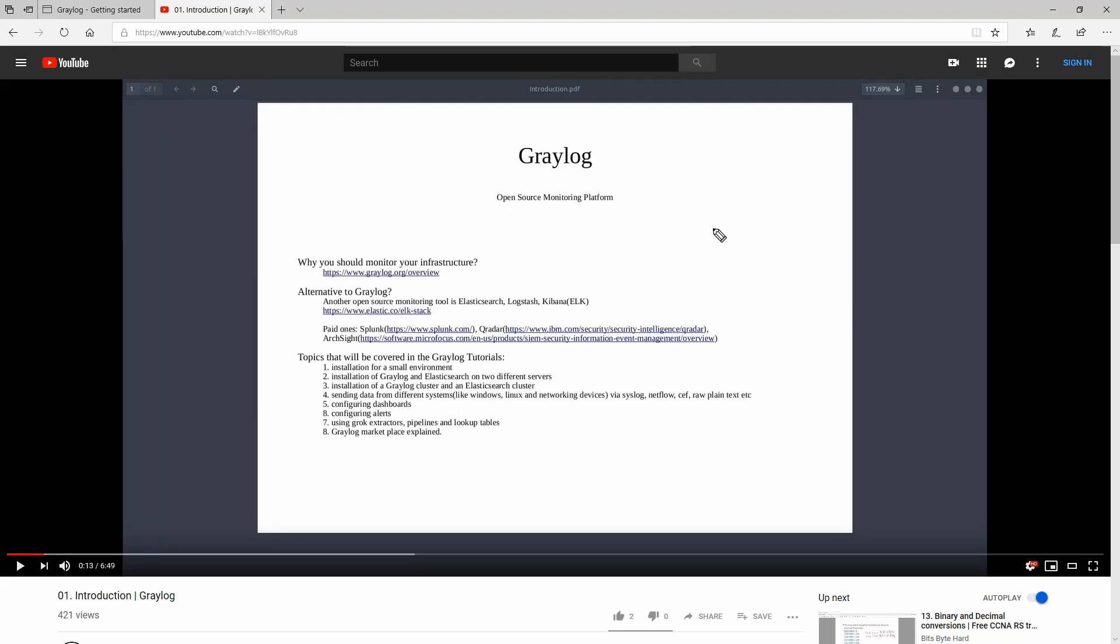When I did the first Graylog video which was about the introduction of it, I promised you that I'm gonna do quite a lot of tutorials for Graylog. So we have covered the installation for a small environment, then we did the installation of Graylog on two different servers - one Graylog and one Elasticsearch.